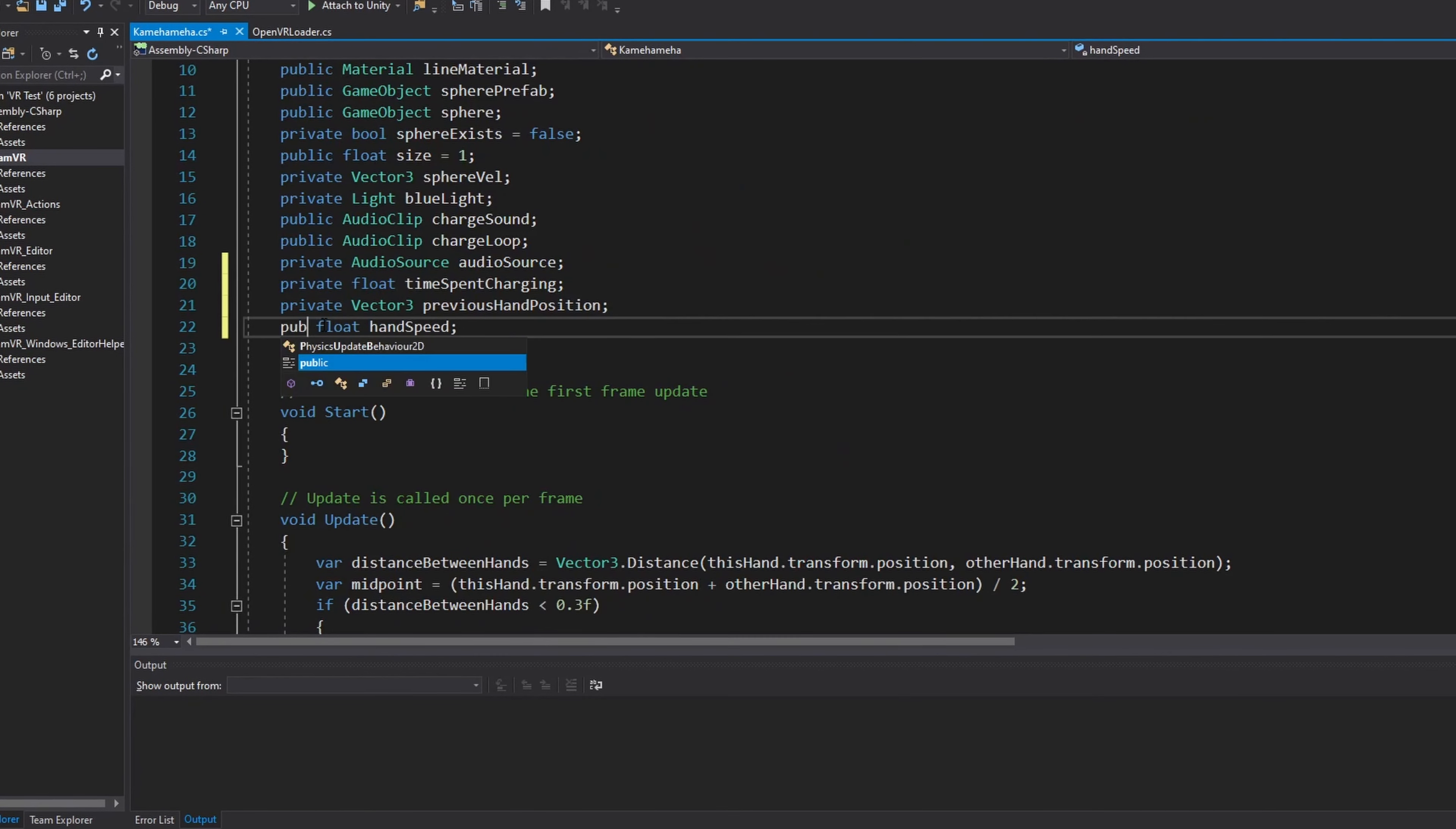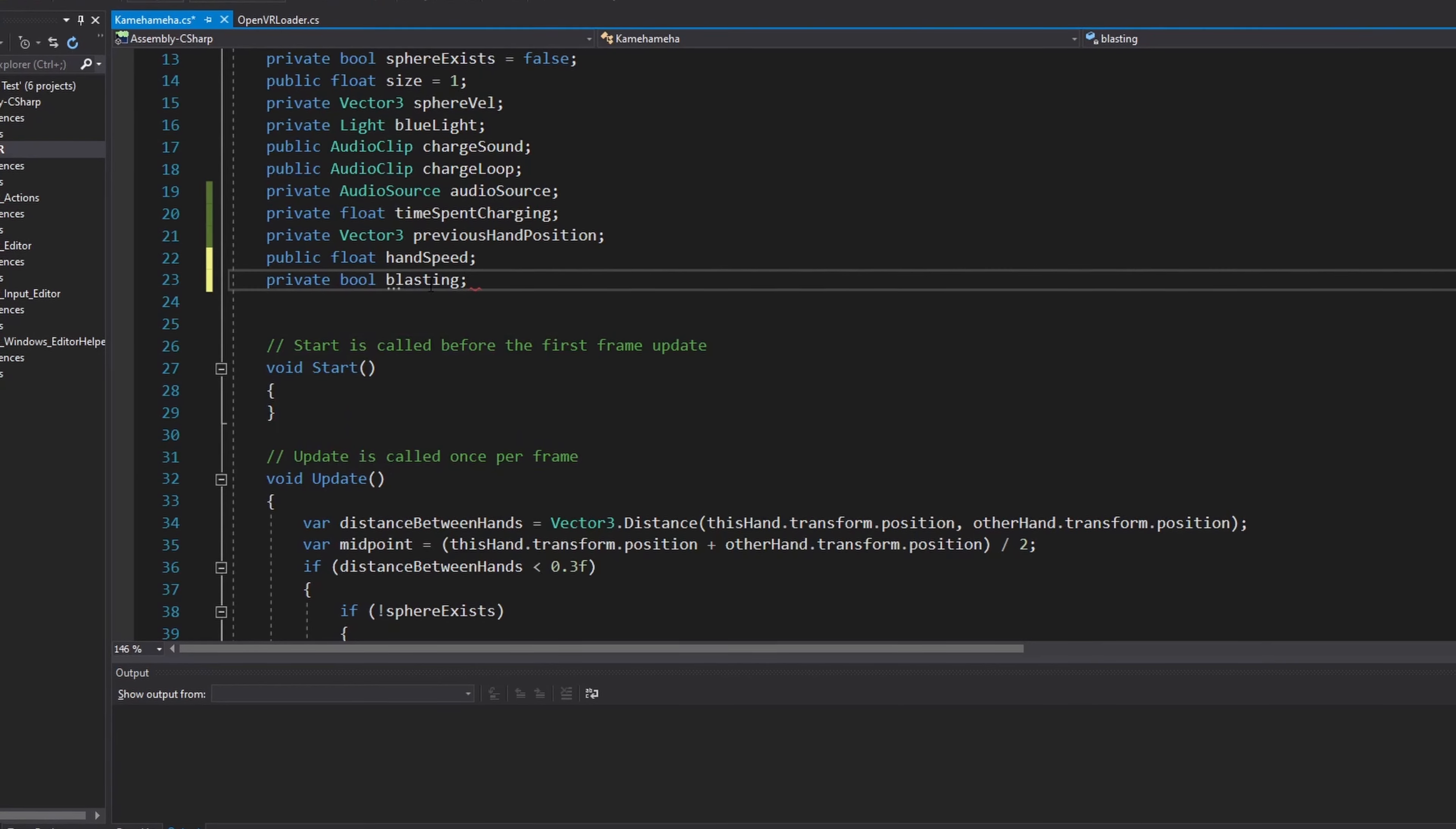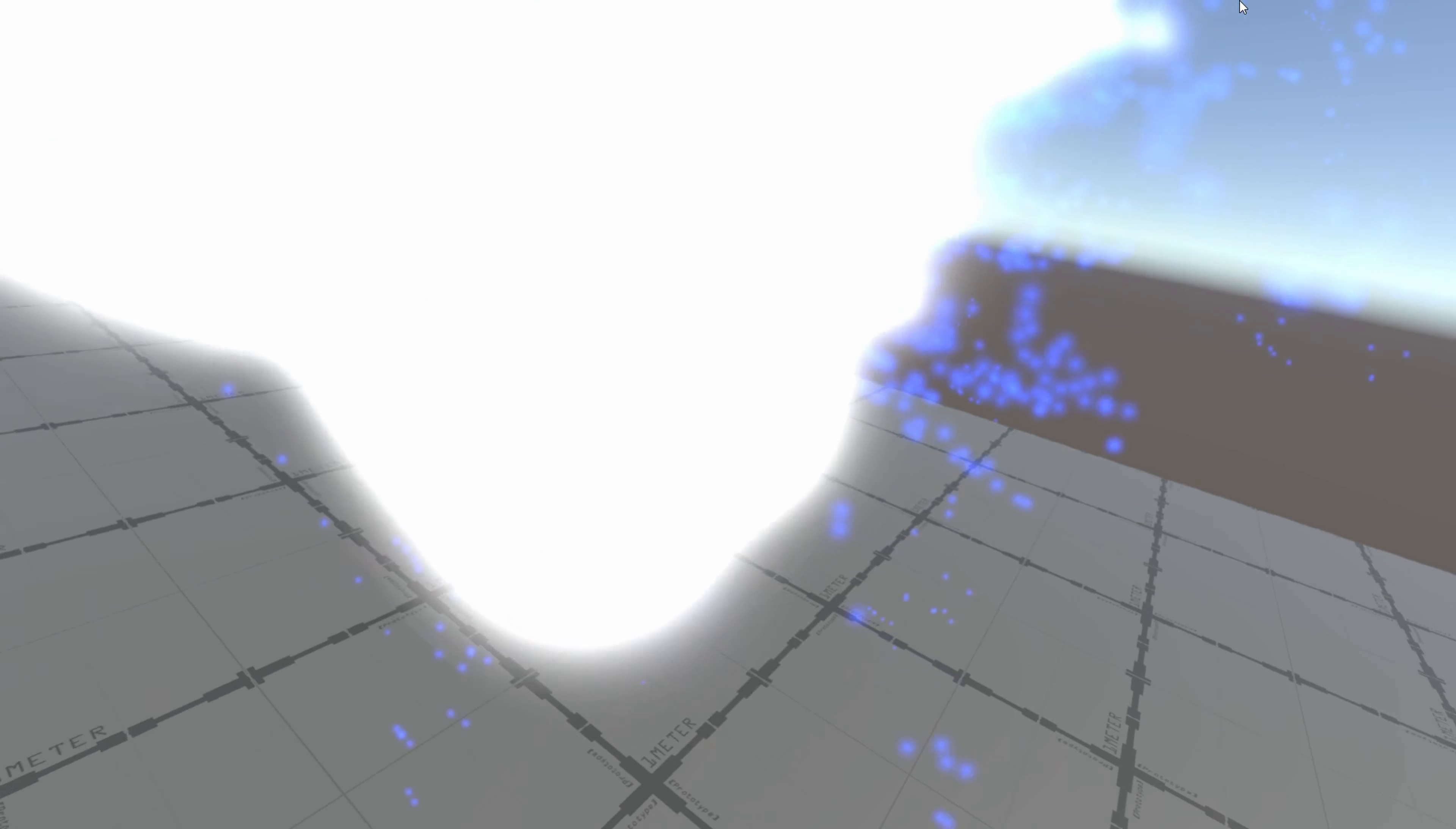I added a little bit of code to my script to detect the speed of my hand, then added a check to see if the speed of my hands went over some arbitrary amount while I was charging the Kamehameha. If my hands went over this speed, the blast would be triggered and instantiate my blasting particle effect. Pro tip: If you're instantiating a particle effect, make sure you aren't instantiating it every single frame. Your computer will thank you.